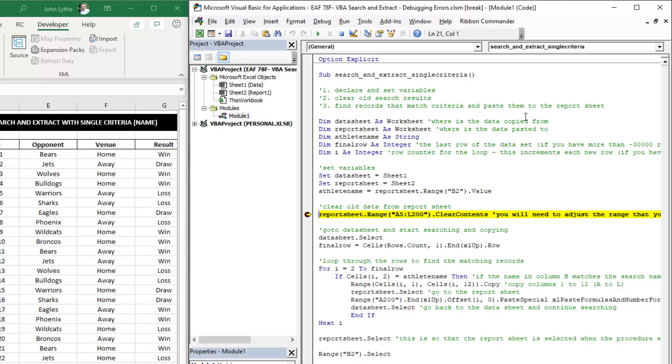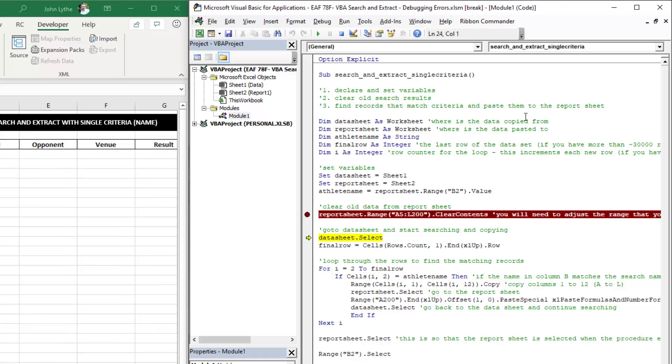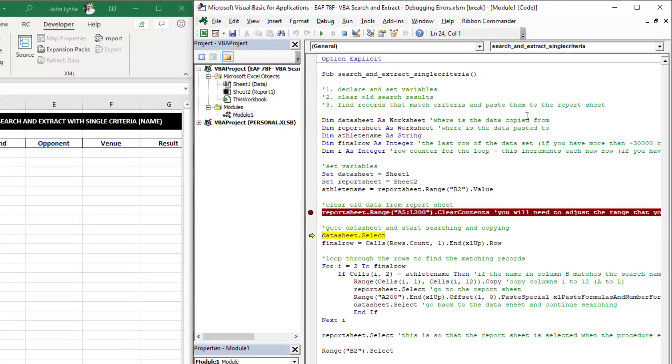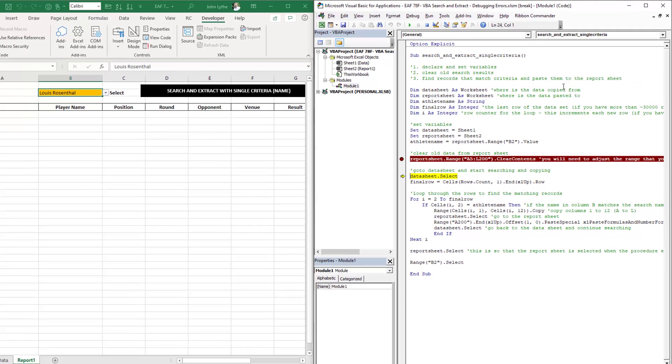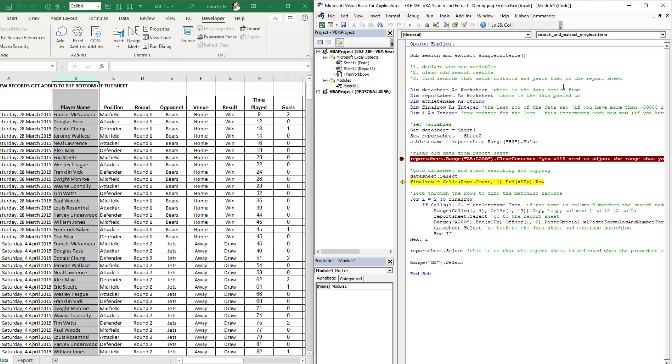If I hit F8 on the keyboard now, it advances one line of code at a time. The line of code that was just executed was to clear the contents of last search. Now what it's going to do is select the database sheet when I hit F8 one more time. The next thing it's going to do is identify what the final row number is, and then it's going to start the loop.